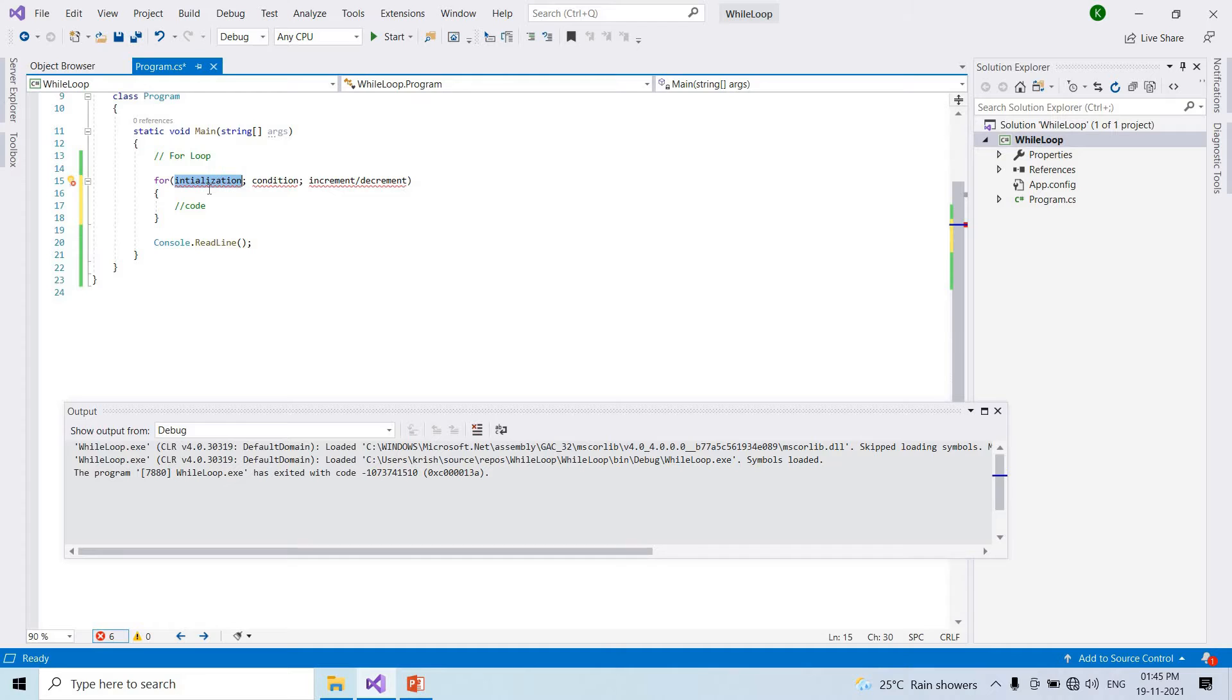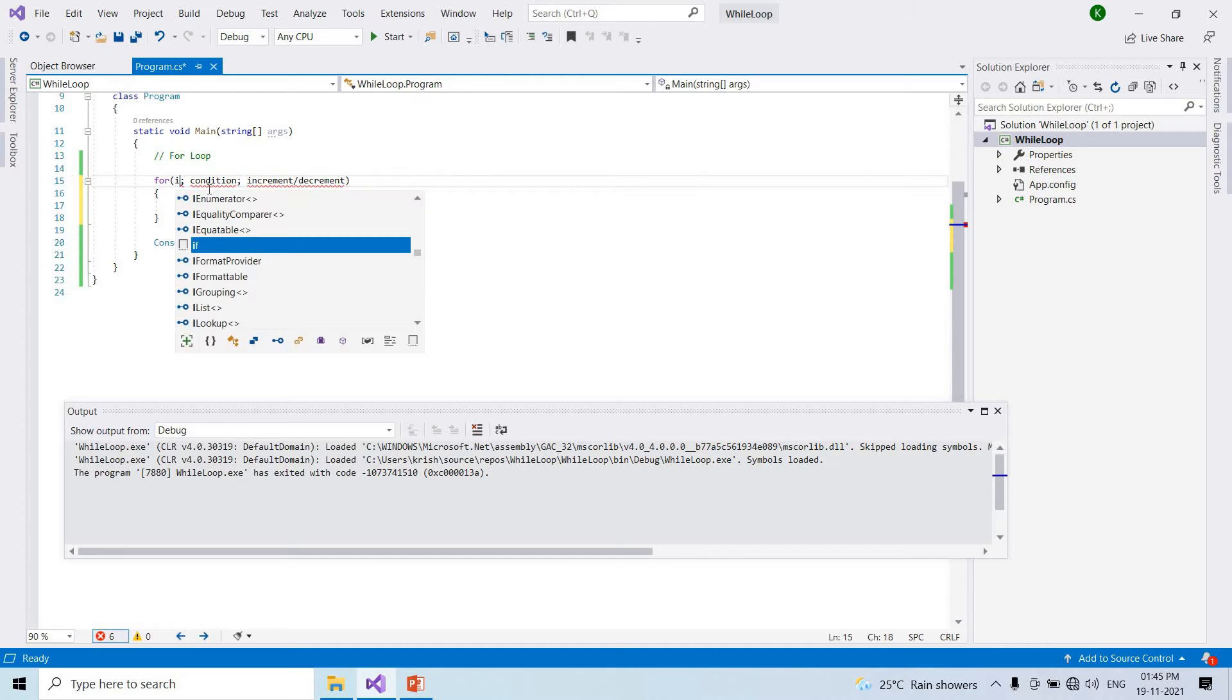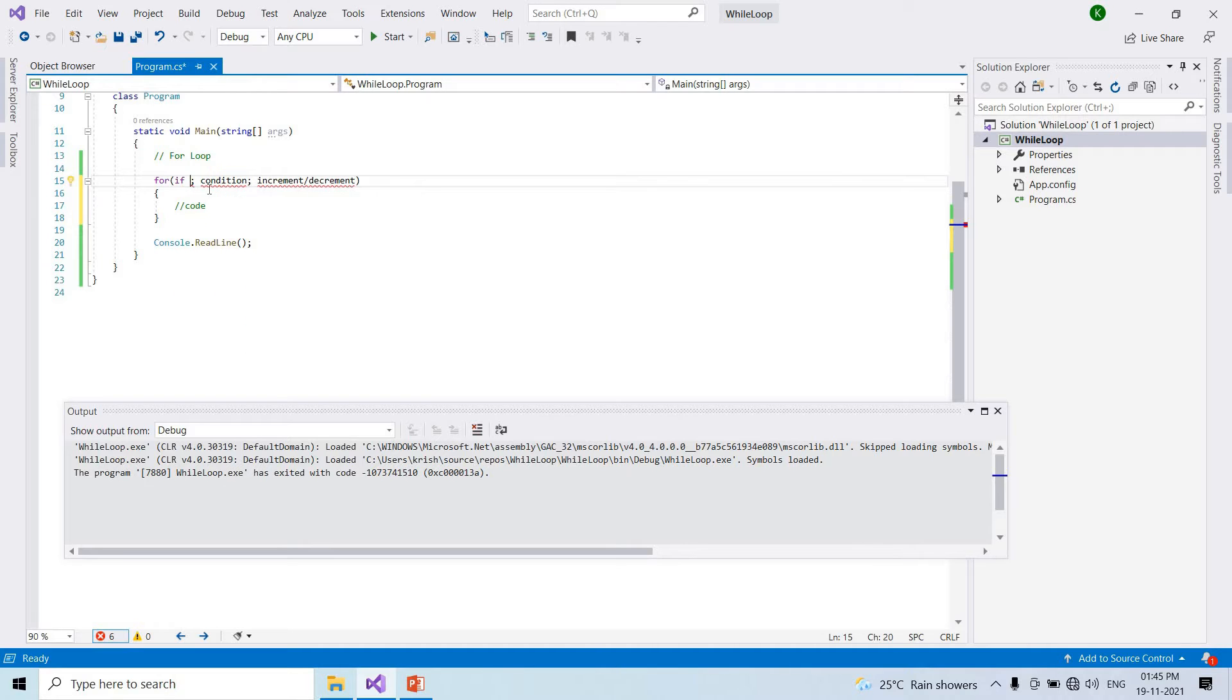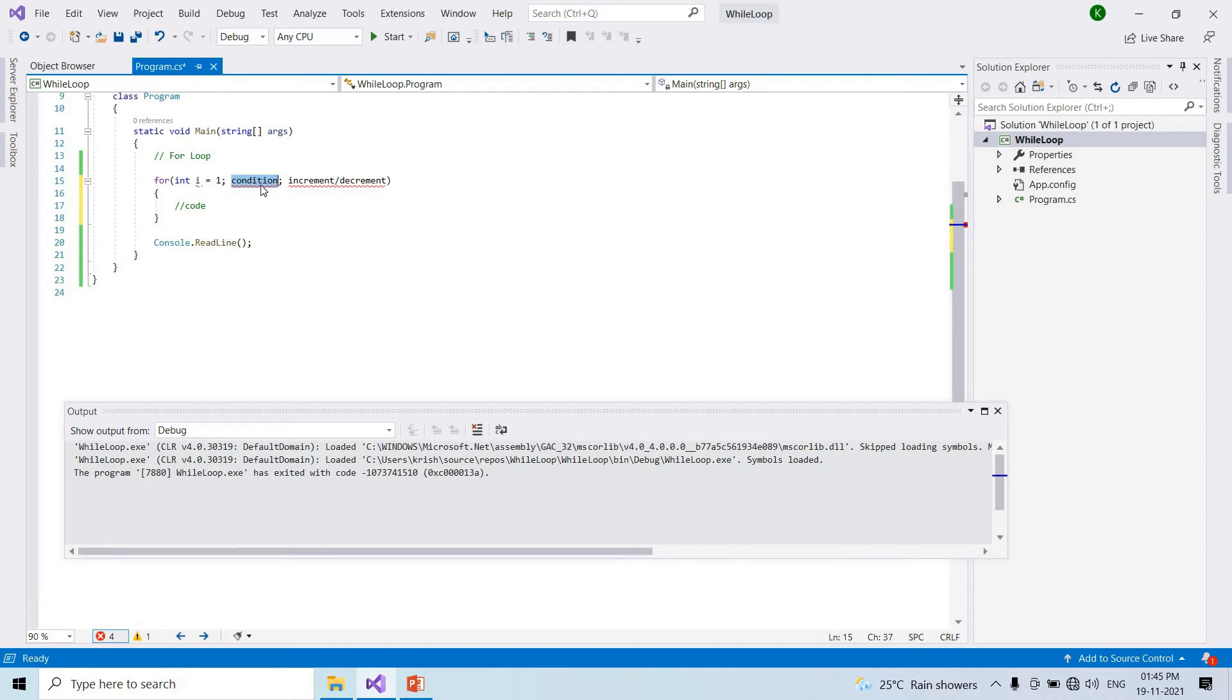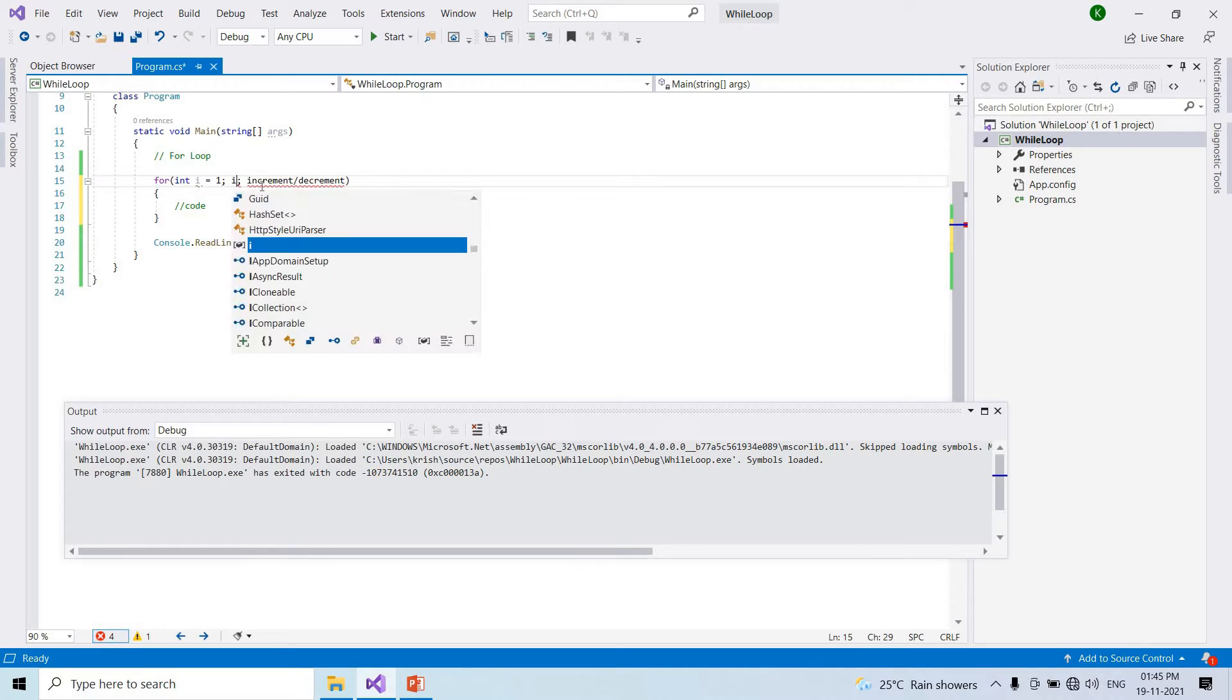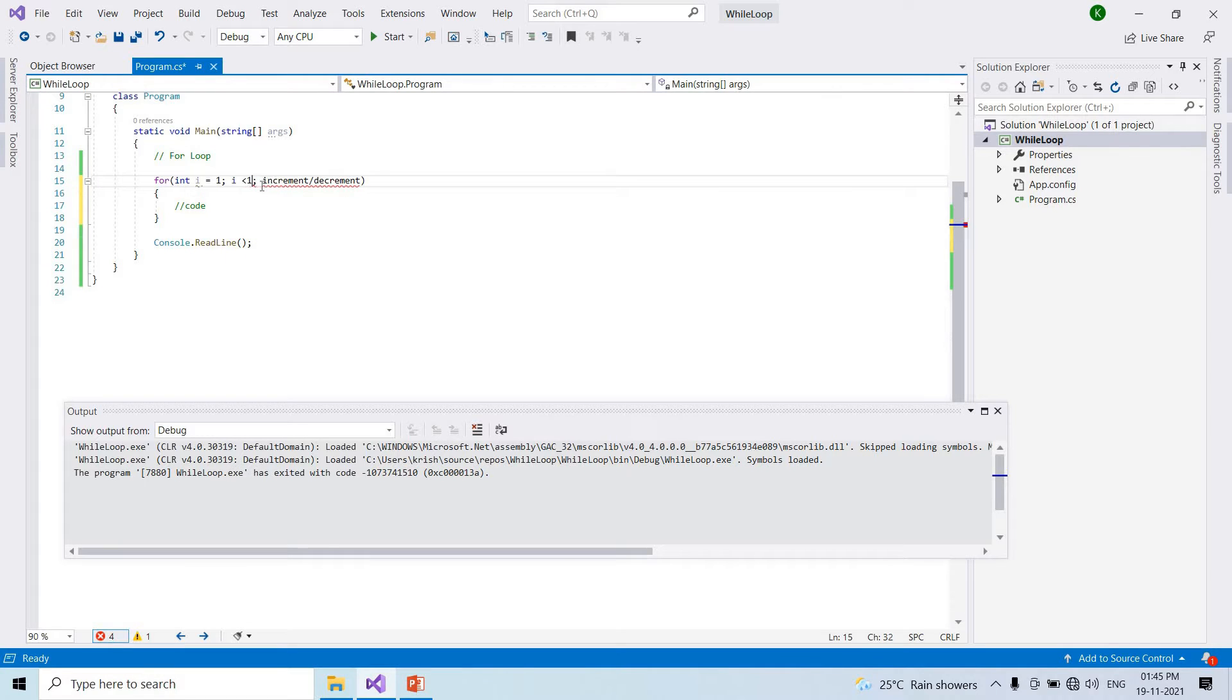Int i equal to 1. First int i, i value less than 10.